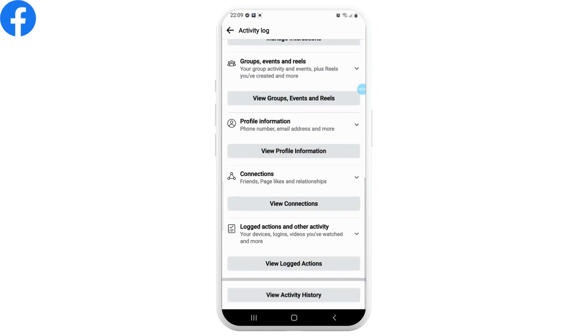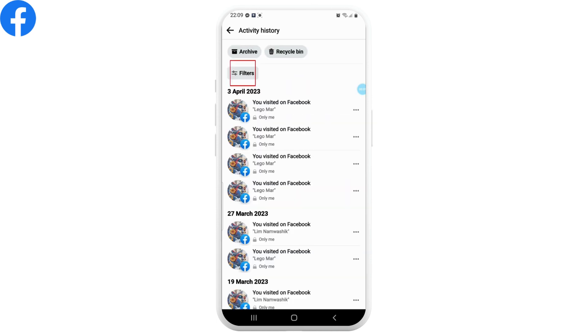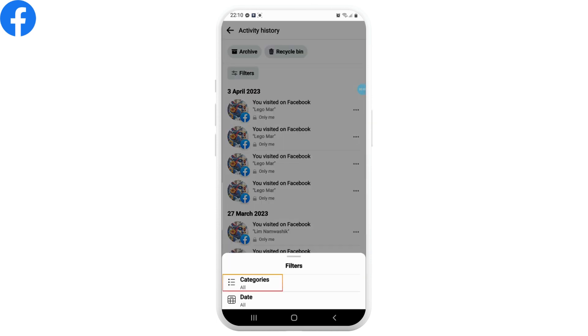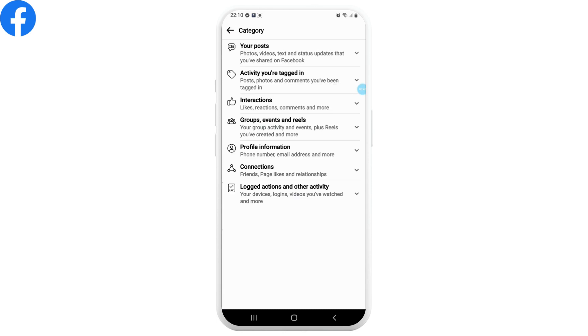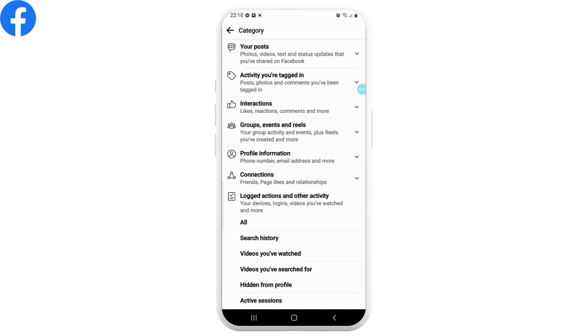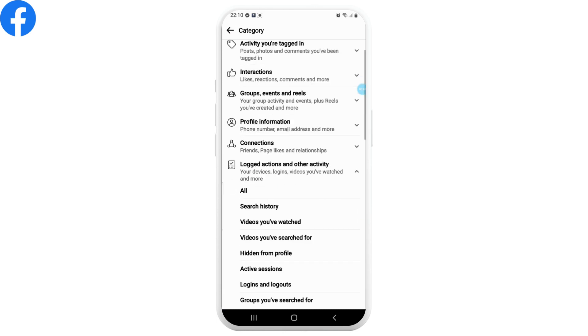Again, scroll to the very bottom and tap on View Activity History. Now tap on Filters, and from here select Categories. From the category page, select the Logged Actions and Other Activity History, and from the dropdown menu